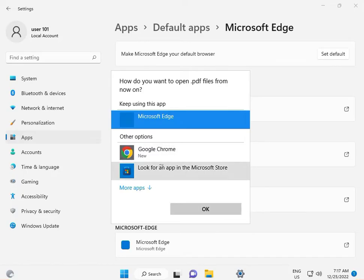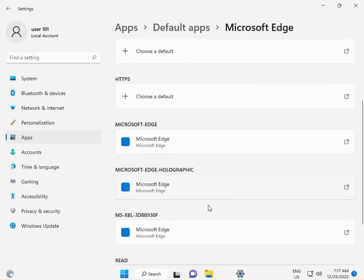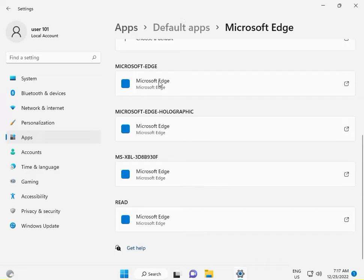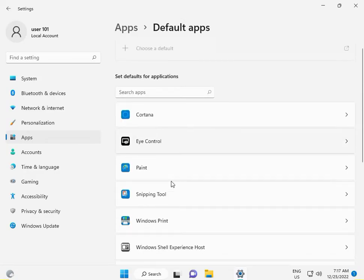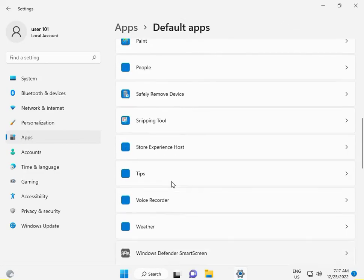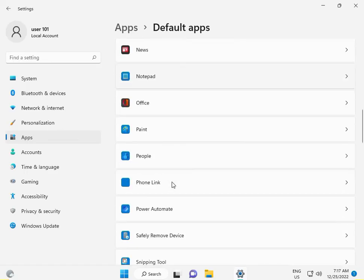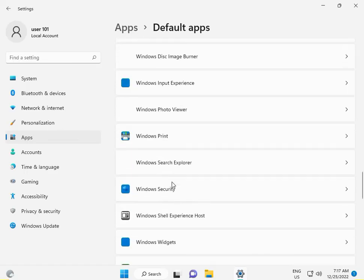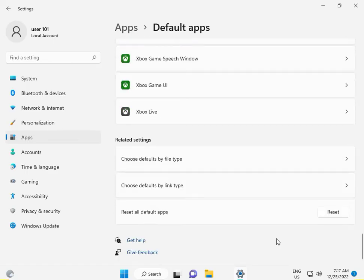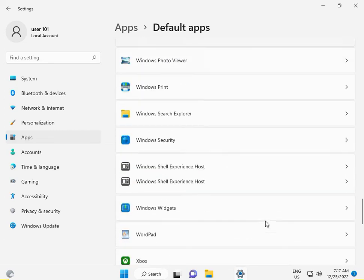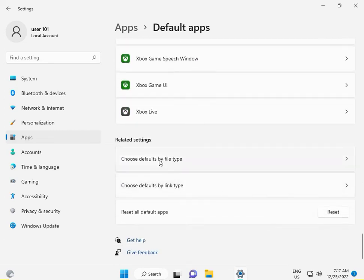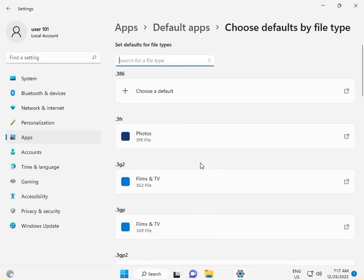Now come back. Because PDF files currently open in Microsoft Edge, we need to change the thumbnail. For a second method, scroll down and choose 'Choose default app by file type.'